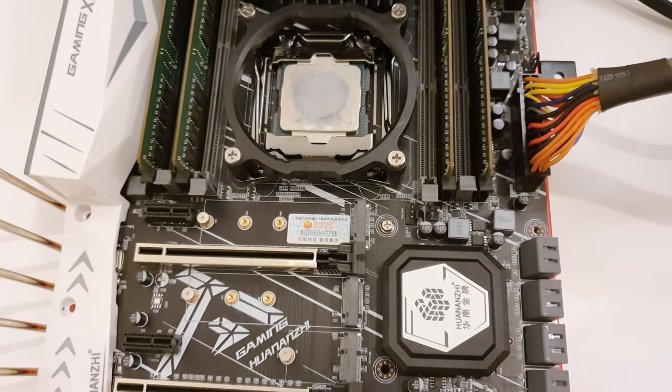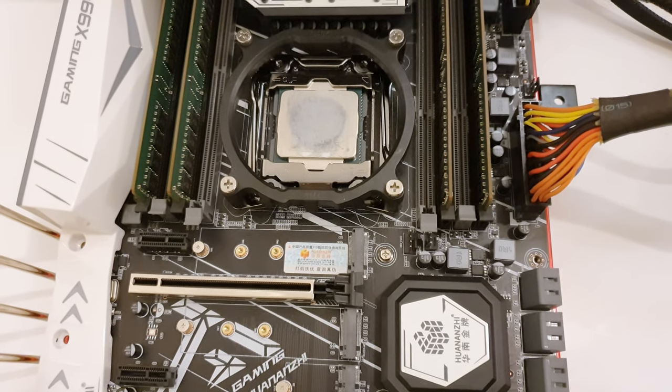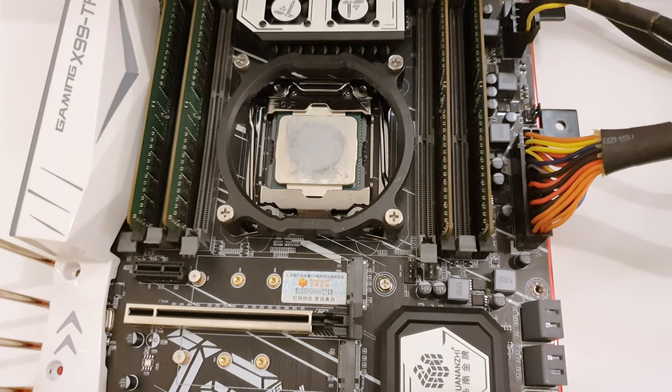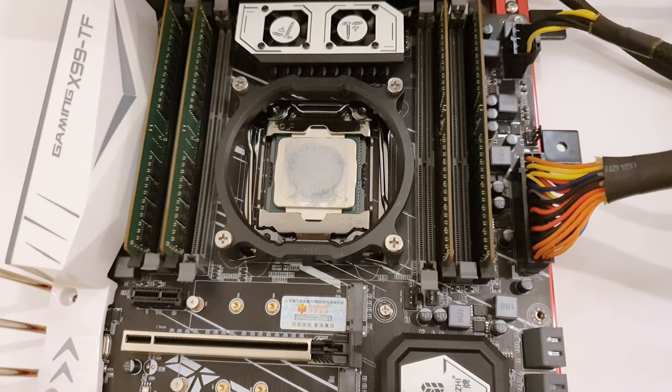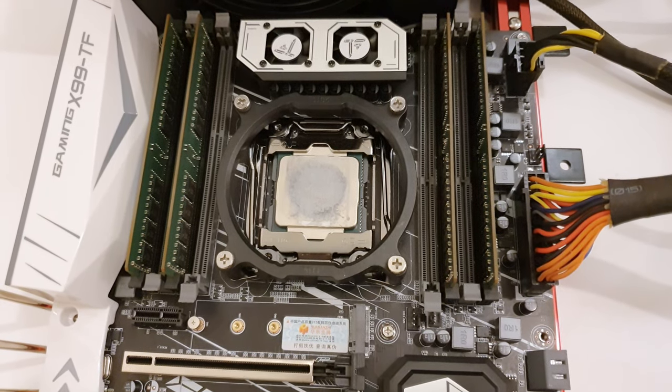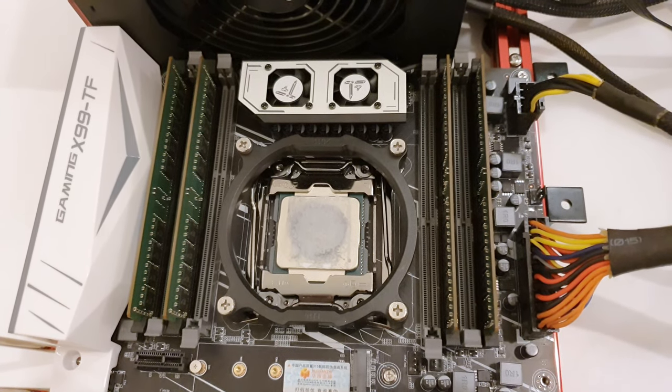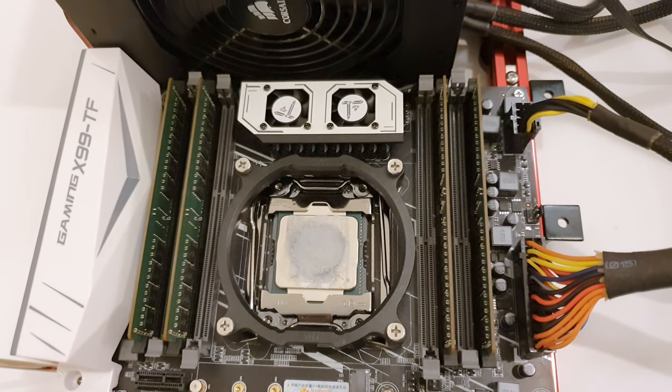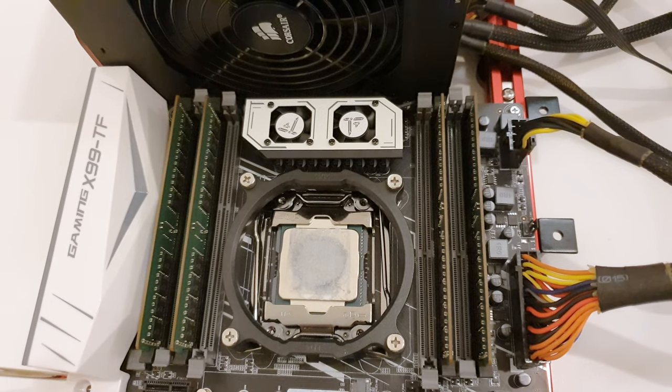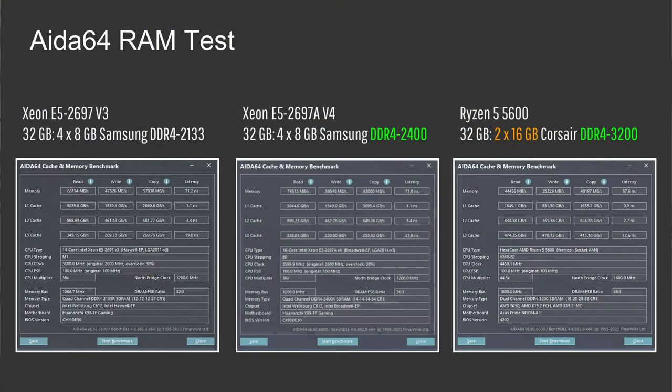One thing I forgot to mention is that both of the Xeon CPUs were tested with hyperthreading disabled. So E5-2697V3, 14 cores, 14 threads. E5-2697AV4, 16 cores, 16 threads. Now let's take a look at the memory performance using ADA64 test.